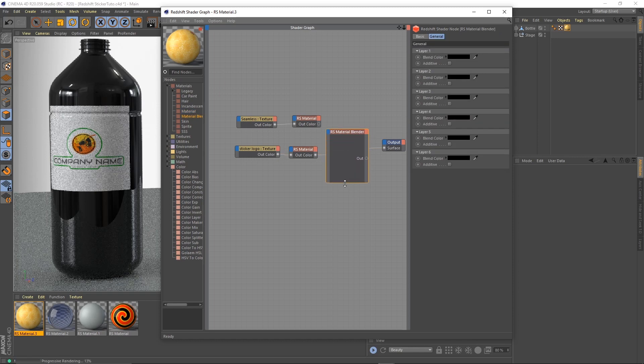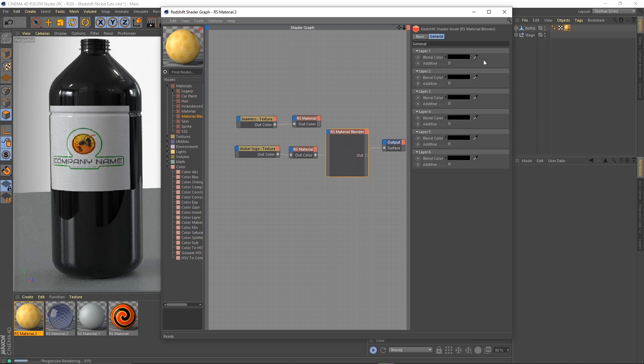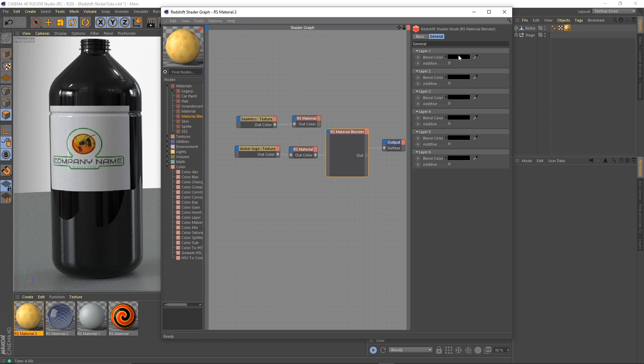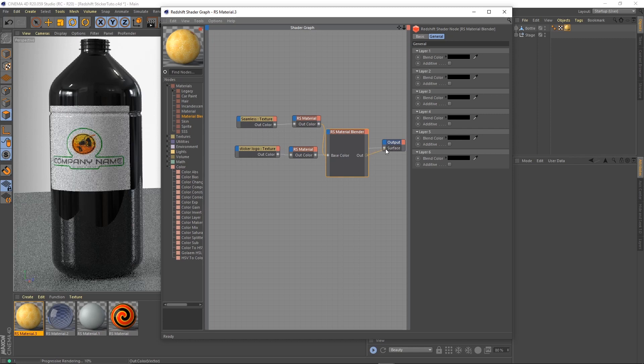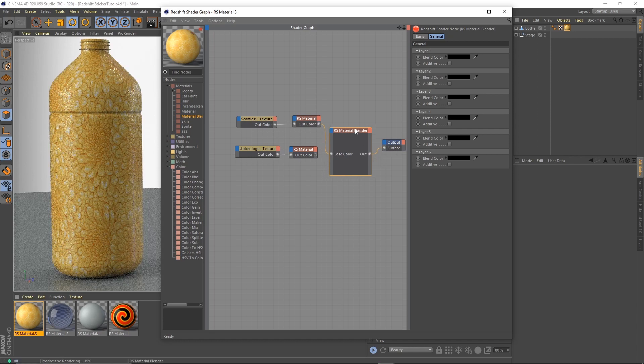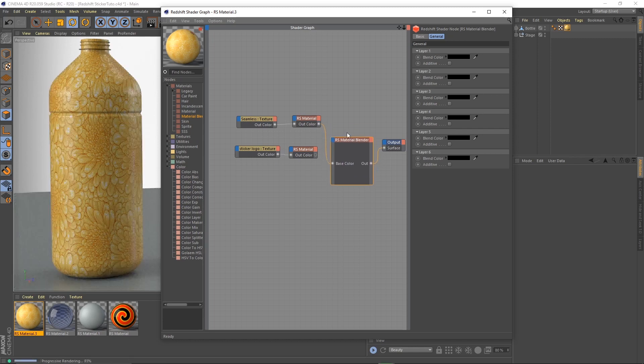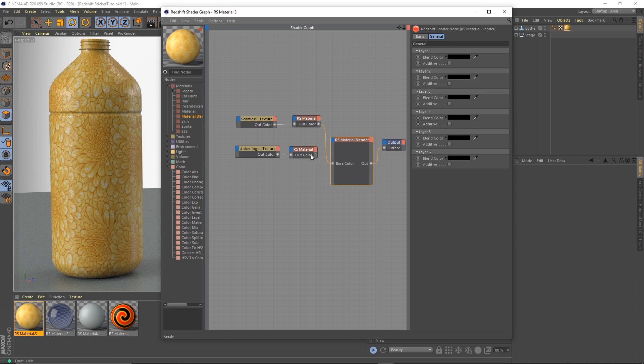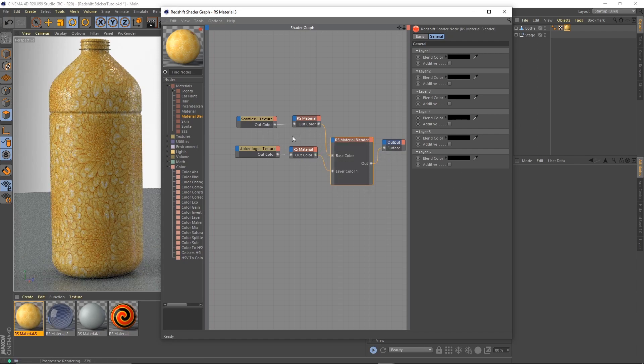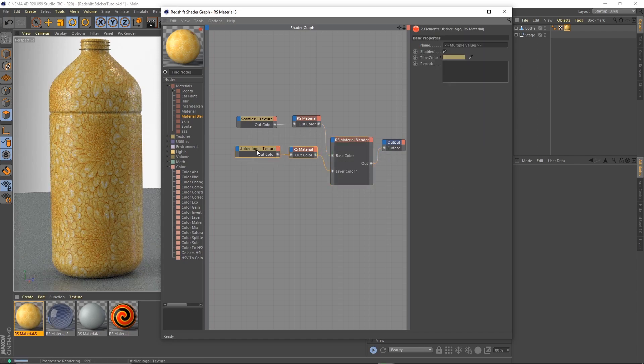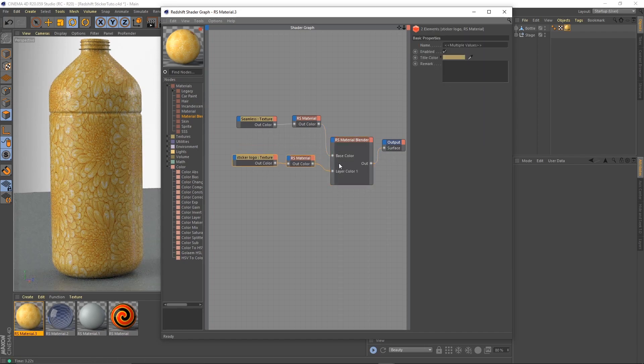Material blender is layers in Redshift's way of thinking. As you go down in a layer, you're really going up the stack. So the base is on top. Our base is going to be our floral pattern base color. Let's reconnect this to the output and this is going to be our first layer. Nothing's happening because we have to define a blend color.